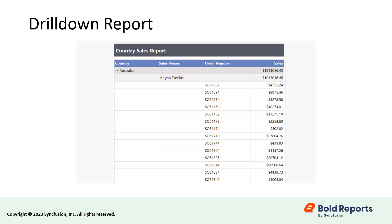Hello everyone, welcome to this new video on creating a drill down report in Bold Reports. I will create a report that displays sales by each person based on the country in a drill down report.